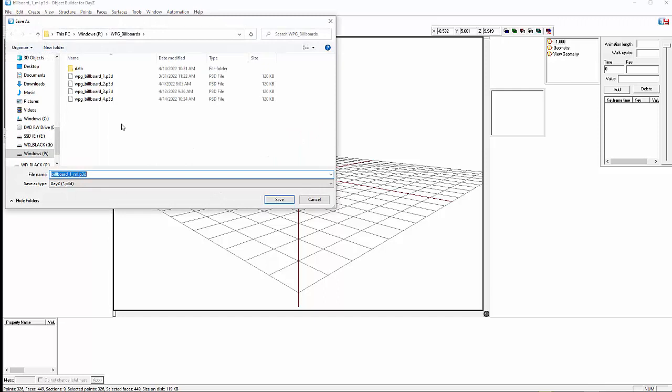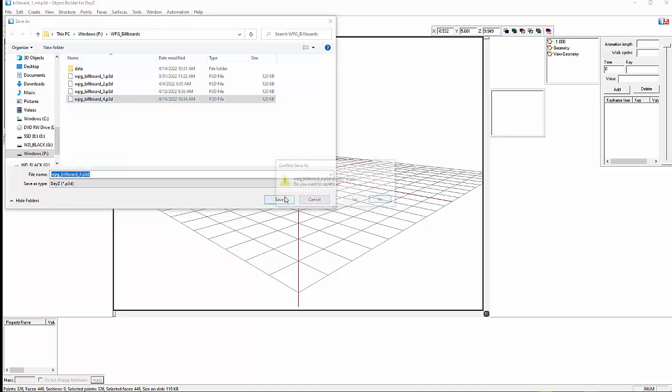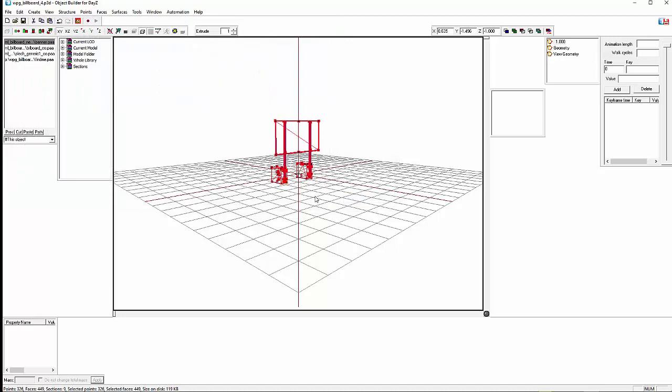So now we have that as the image for both of these. So we click OK, we save this as. And in this case we're creating WPG billboard 4. I've already created this, so I'm going to just save over it anyway so we have a new time stamp. All right. So once that's done, we can close the object builder.